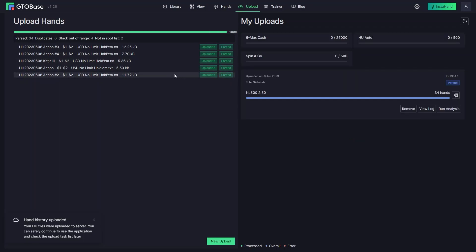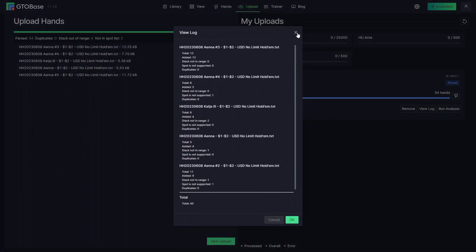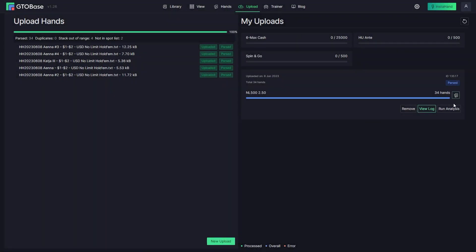When parsing is finished you will see this new analysis task. You can check out the log to see which hands were ignored by the software. And finally you can click Run analysis to get a GTO analysis of your hands.